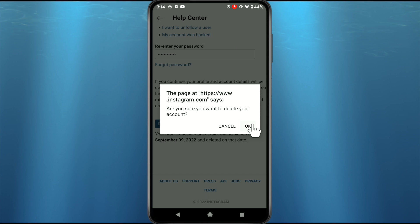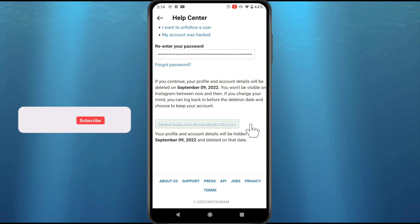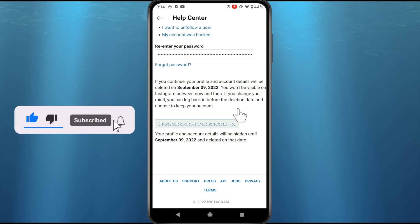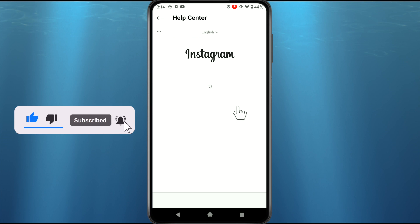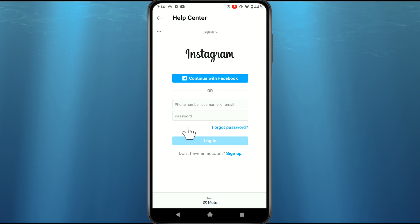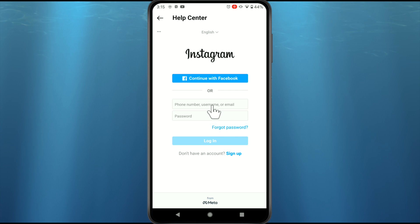Now tap on 'Delete your account' and then tap OK. Instagram will schedule your account deletion after 30 days. You don't have to log in within those 30 days, otherwise you will get an option to activate your account again.